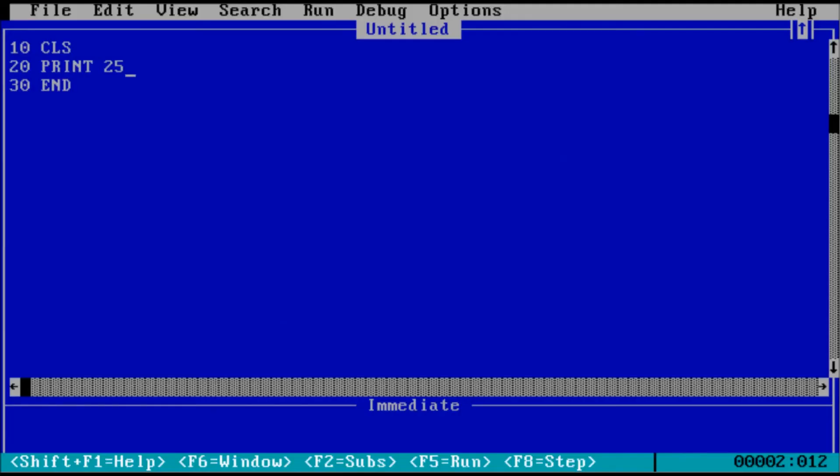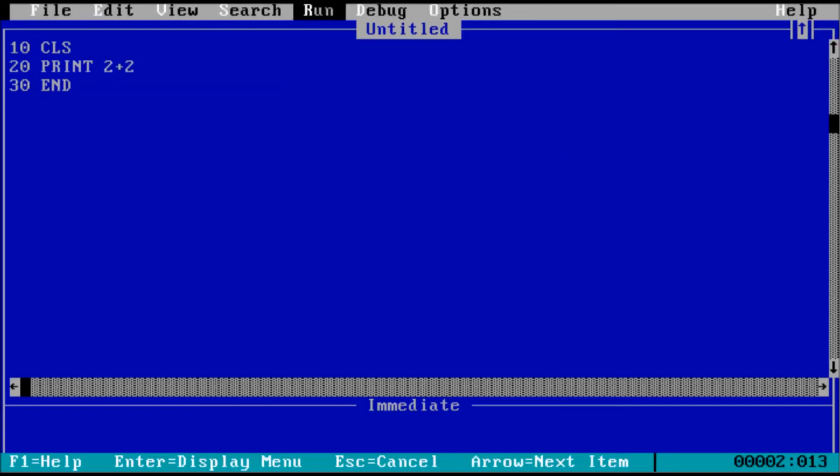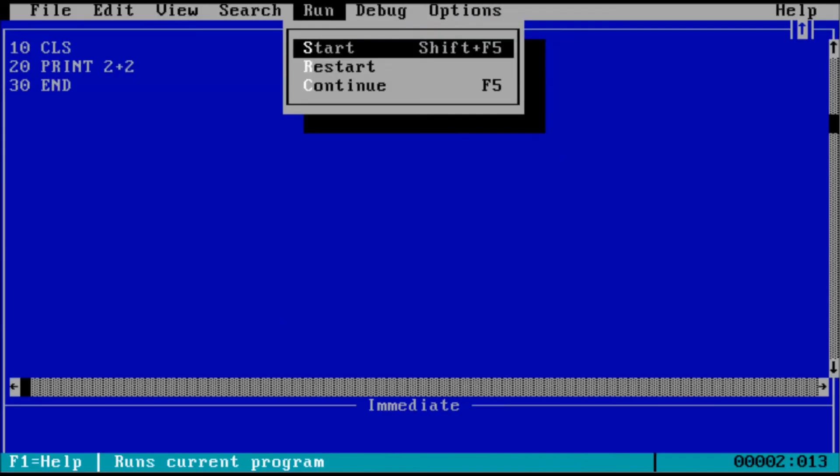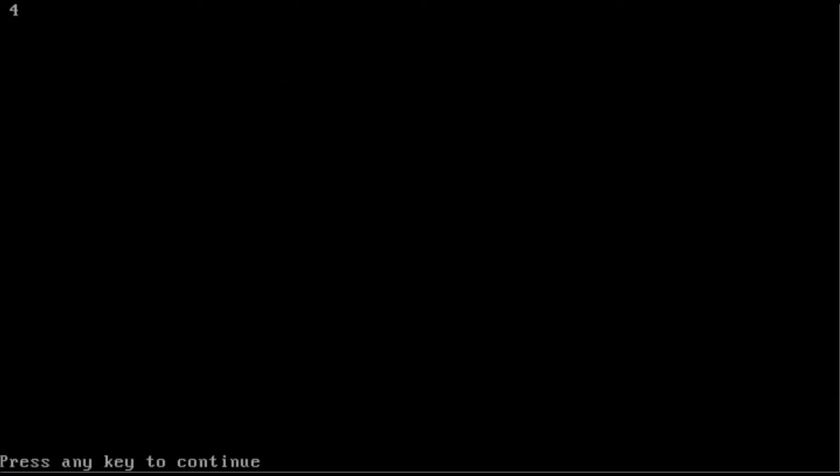You can also enter an equation like 2 plus 2. So if you run the program, we will get the result of 2 plus 2, which equals 4.